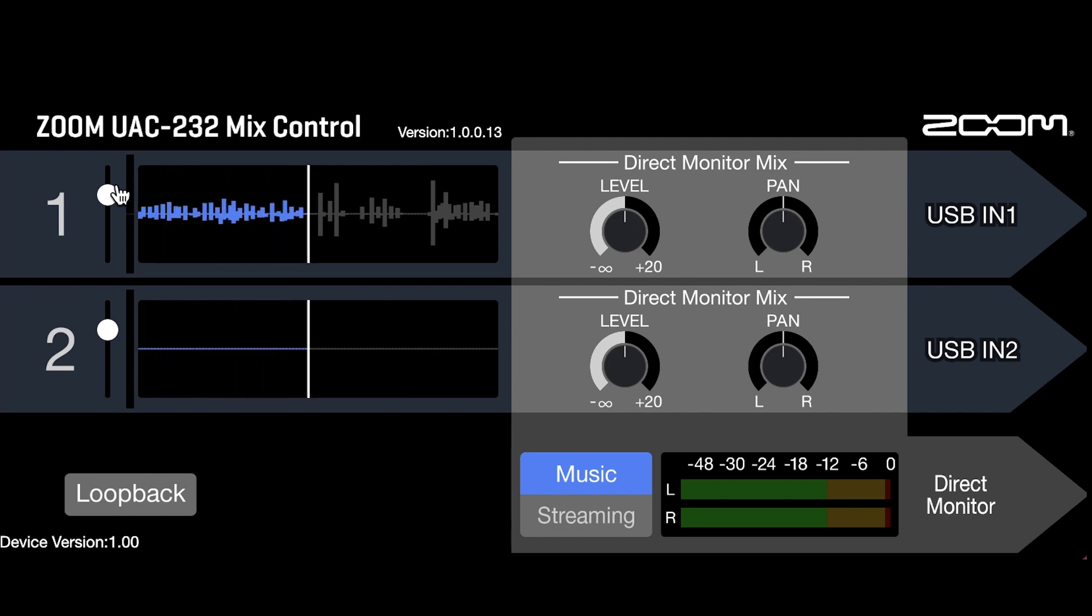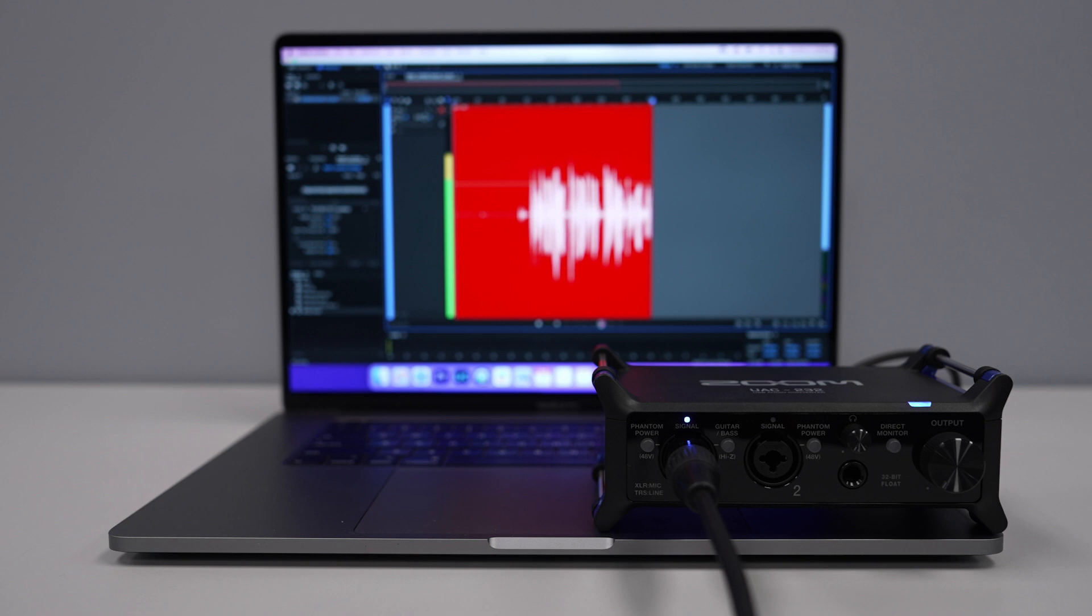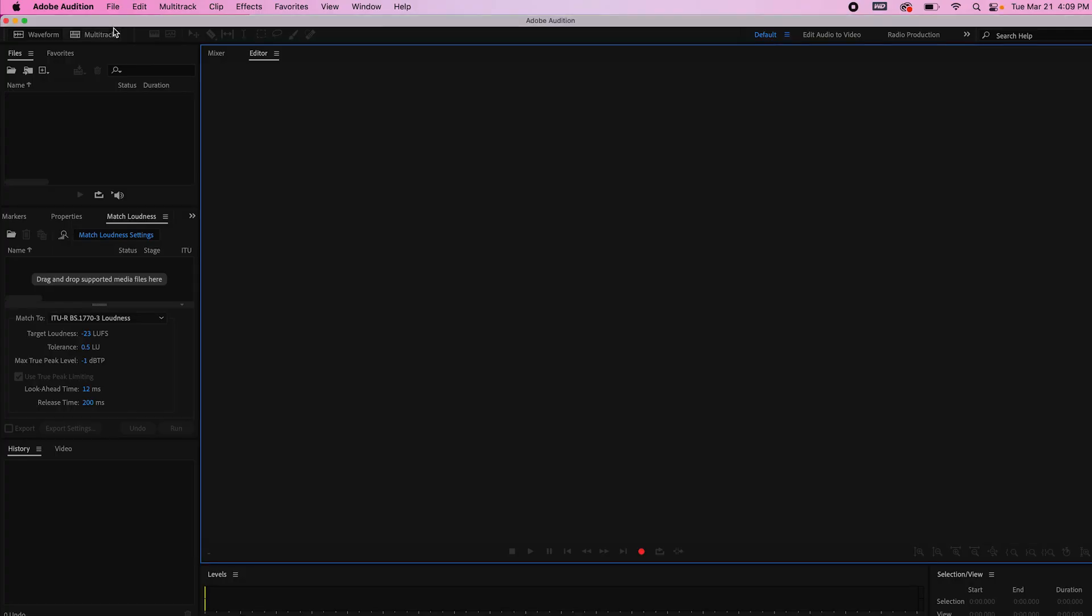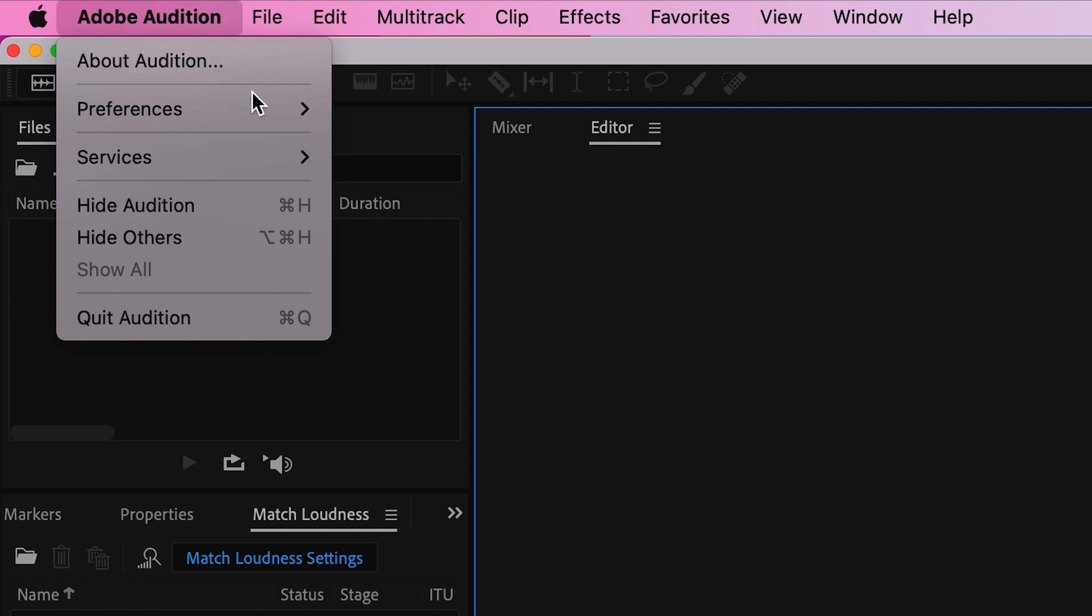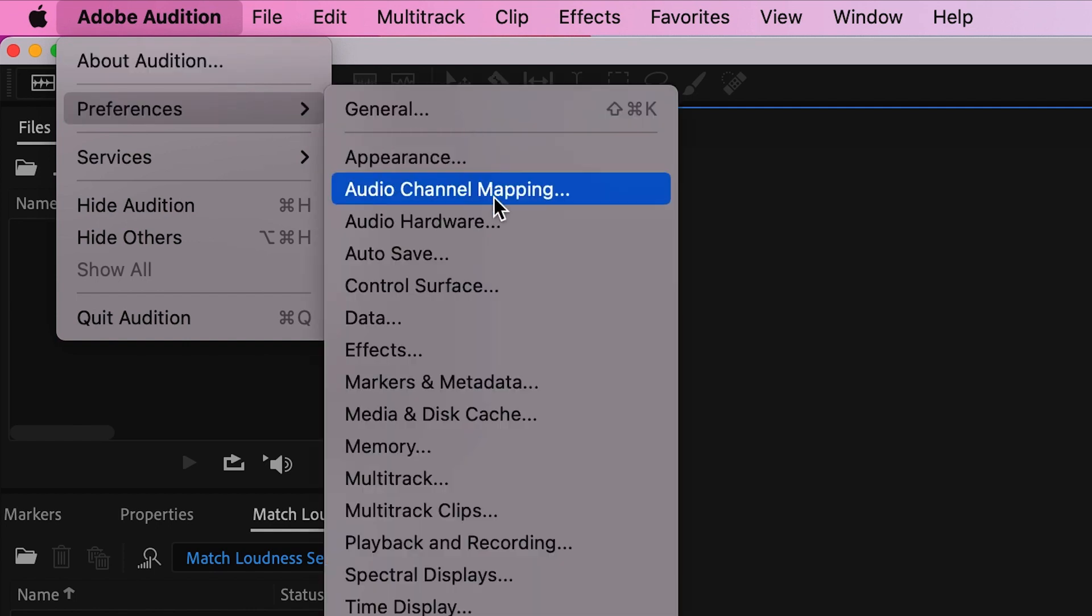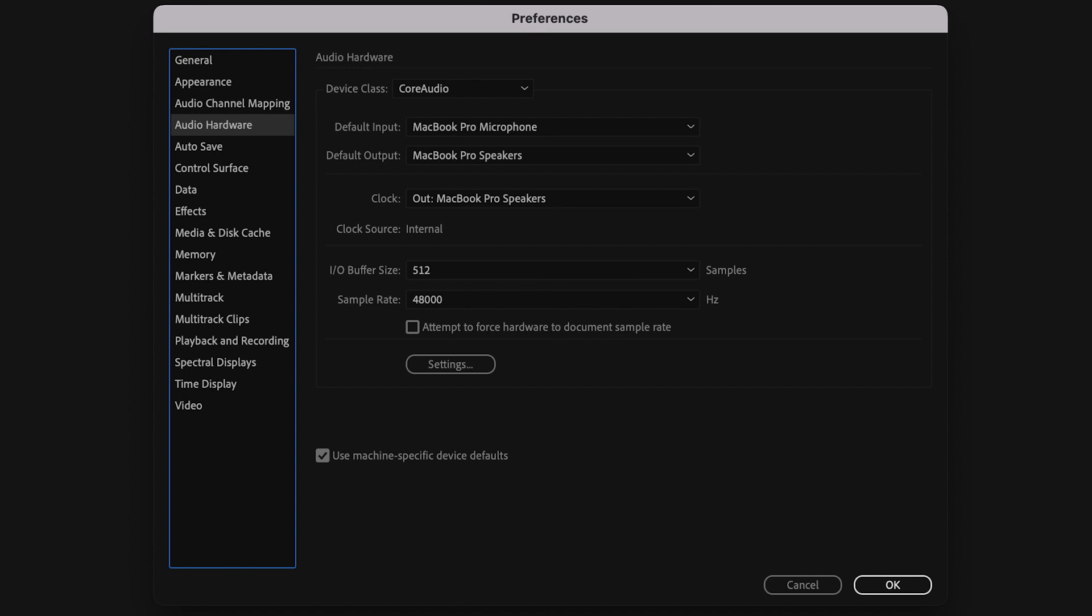Let's take a closer look at this. Open up your favorite DAW and select the UAC-232 as the audio in and out. For this example, we are using Adobe Audition on Mac. Open up Audition, go to Preferences, Audio Hardware, and select the UAC-232 as your audio input and output device.